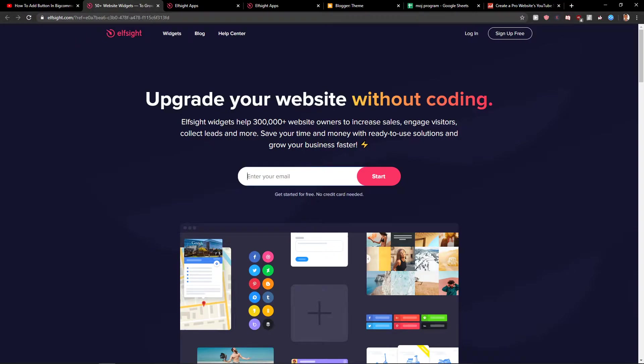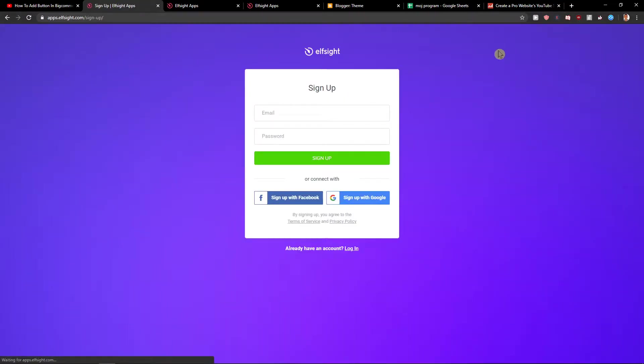L-Site is an amazing company with a lot of widgets, and one of the widgets they make is YouTube gallery. You want to click here on sign up for free.